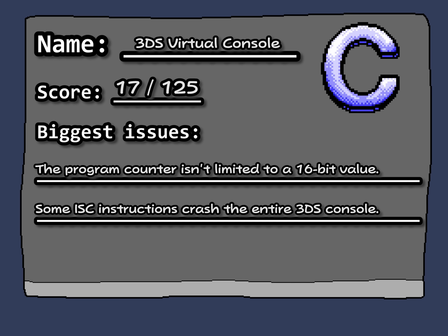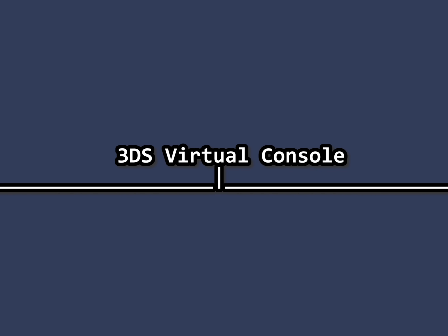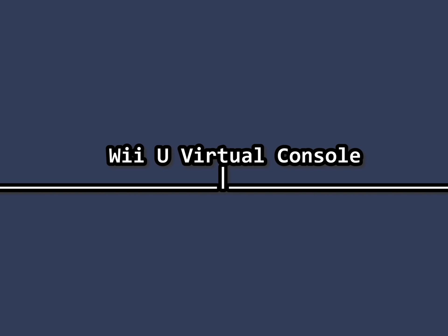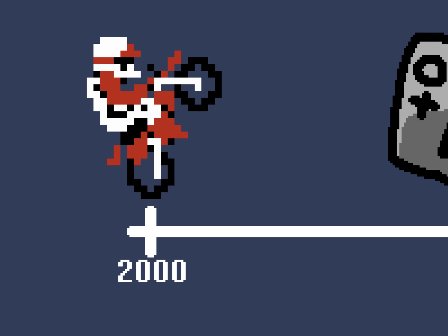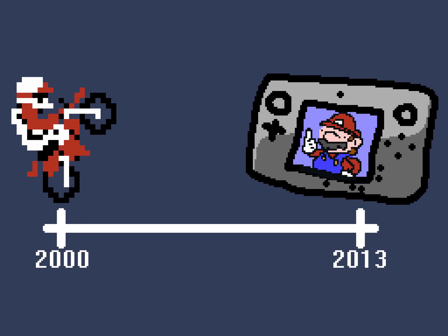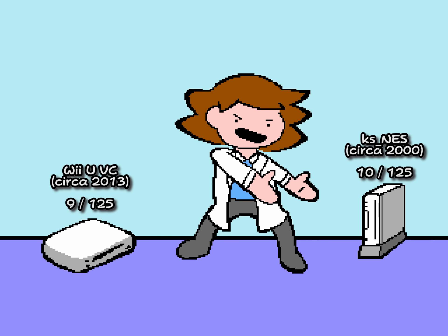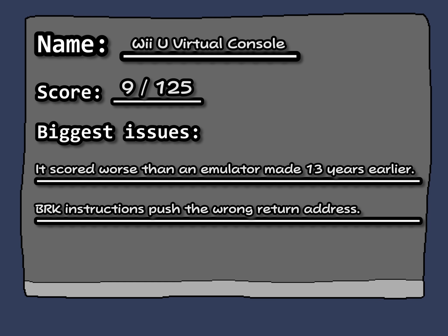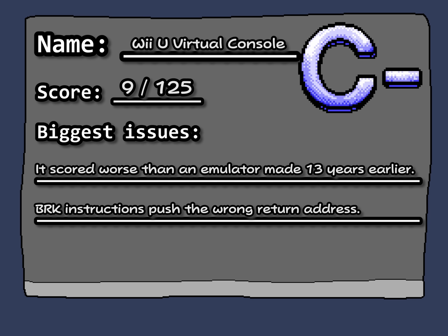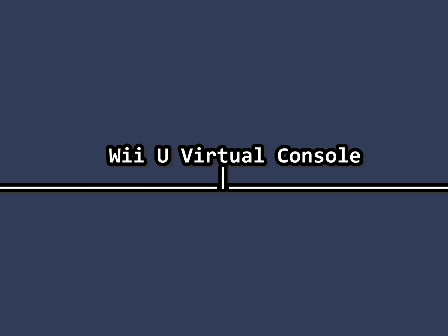Then in 2013, the Wii U Virtual Console arrived, and they made a brand new NES emulator. With a decade worth of potential improvements, how well does the Wii U Virtual Console do on these tests? 9 out of 125! That's worse than the Wii Virtual Console! With this emulator I don't have much to say. This one scores a C-, right there with the Wii VC.